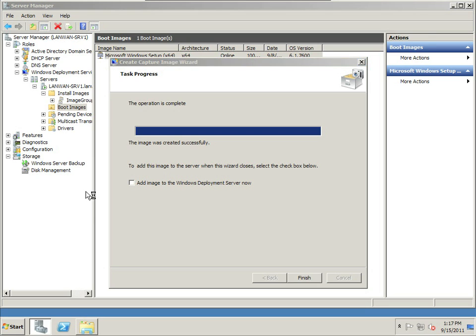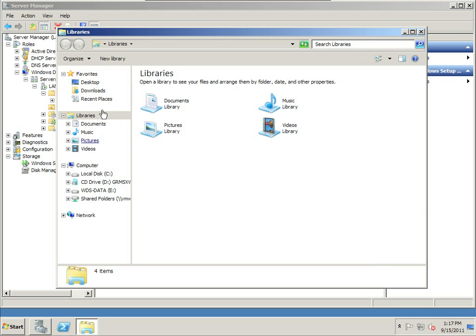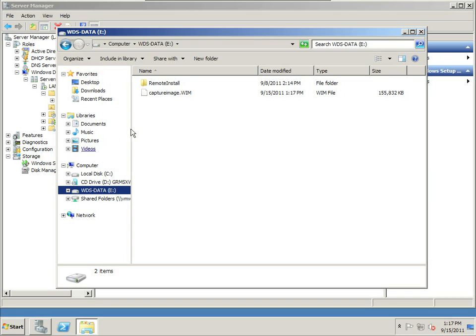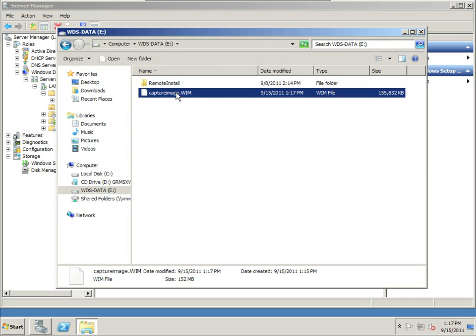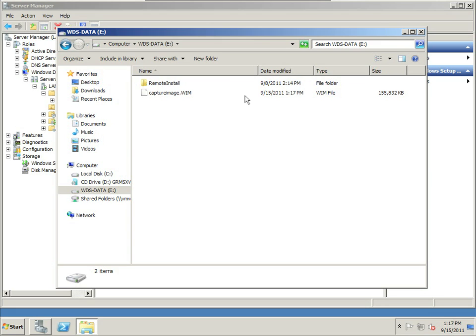Now that it's done, if we take a look on my second drive, here's the capture image file, and it's 155 megabytes in size. So that's the file that was created, and that's the file that will load when I reboot one of my workstations.